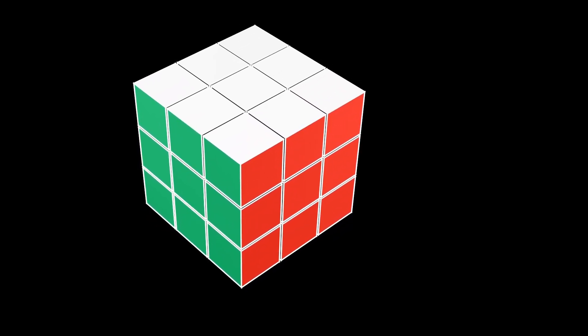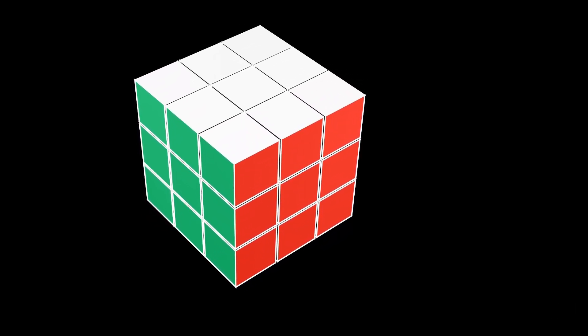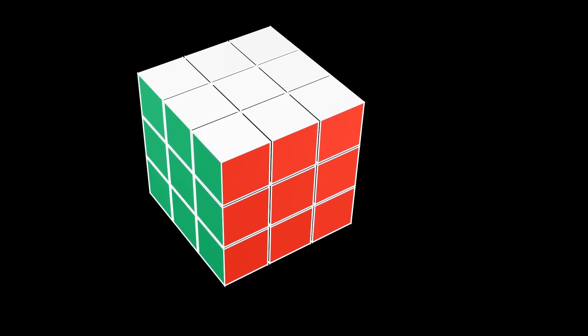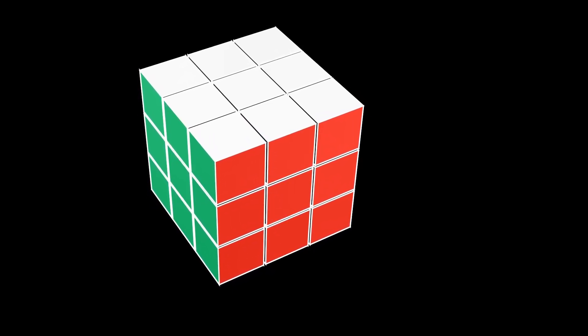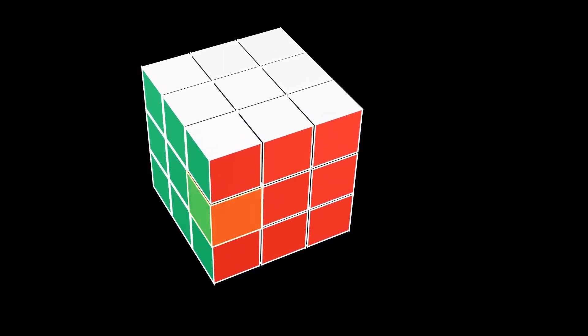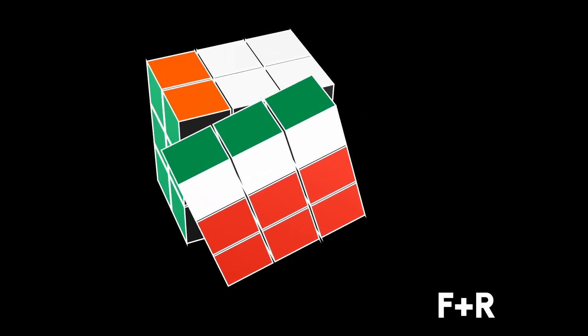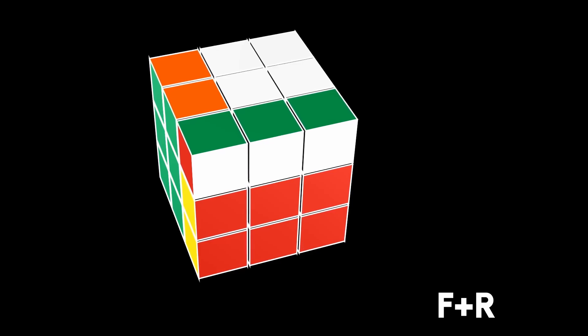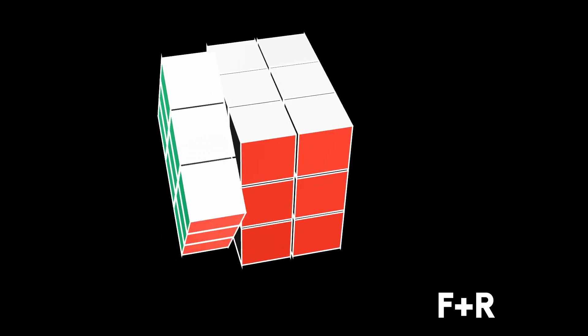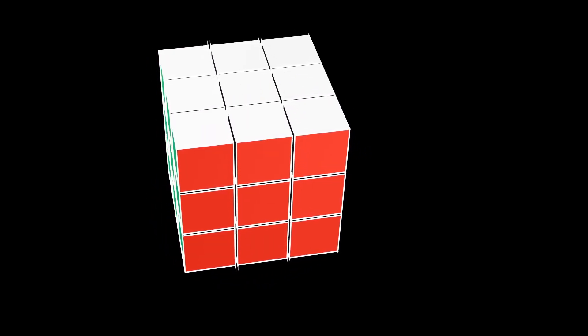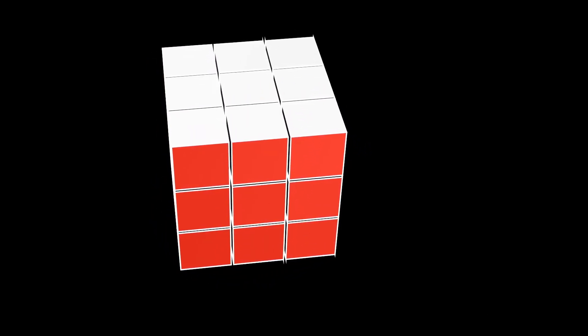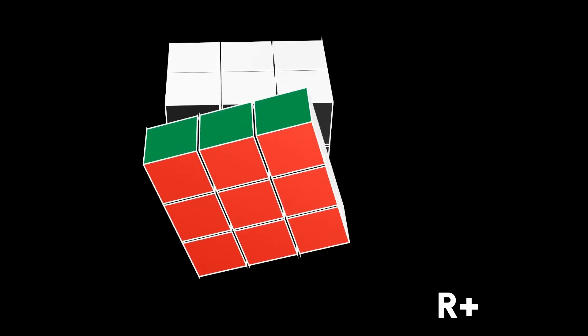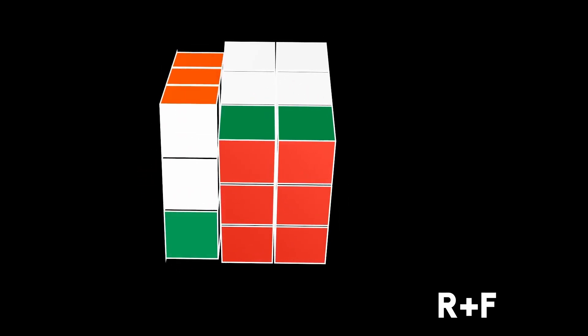One clarification to make is that groups do not need to be commutative, so reordering doesn't have to be the same. Focus on the way this cubie ends up after these two moves. Now see where it ends up when I reorder the moves. It ends up here.